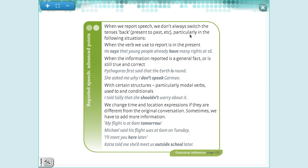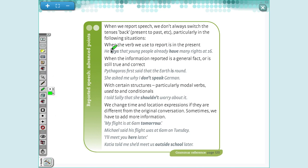But now it's going to be different. When the verb we use to report is in the present, we don't need to write the verb in the past. For example: 'People have many rights' becomes 'He said that young people have many rights.' Can you see that the verb here is in the present? So when our reporting verb is in the present, you don't need to change the verb tense.